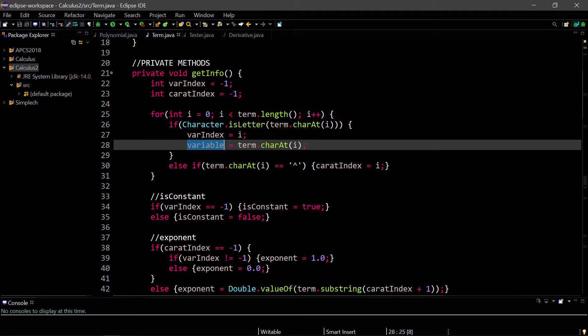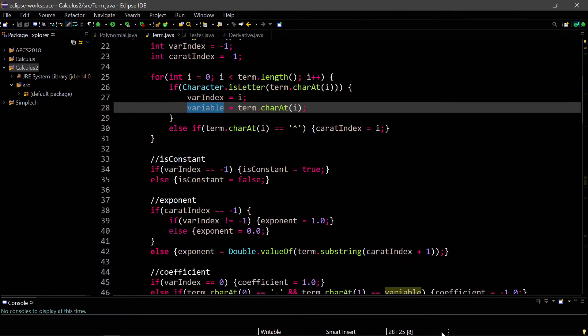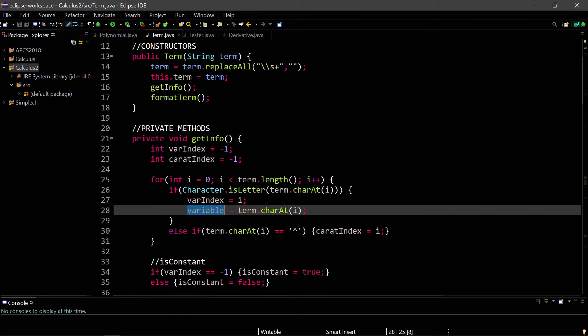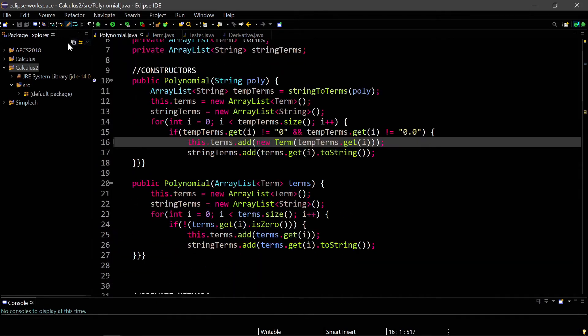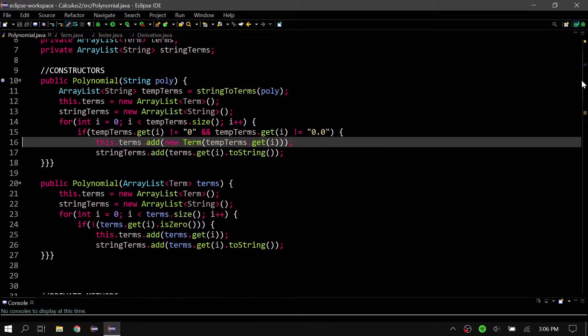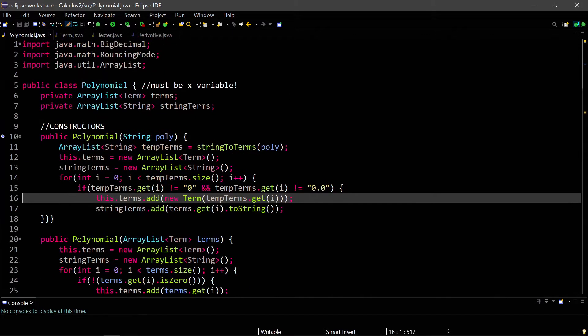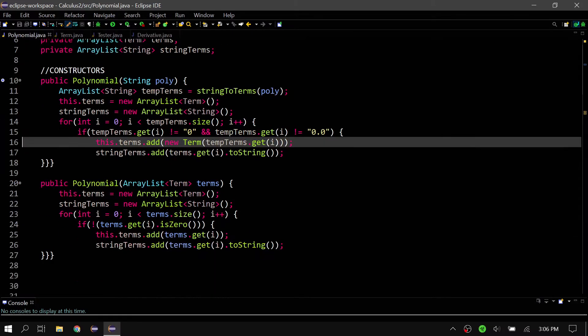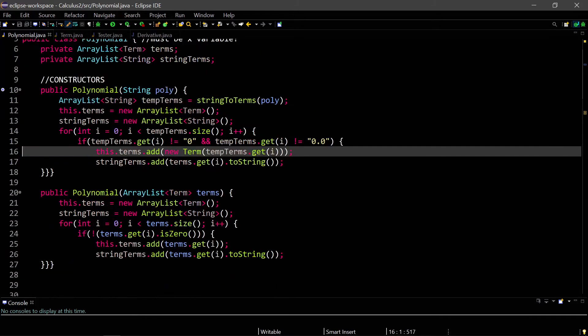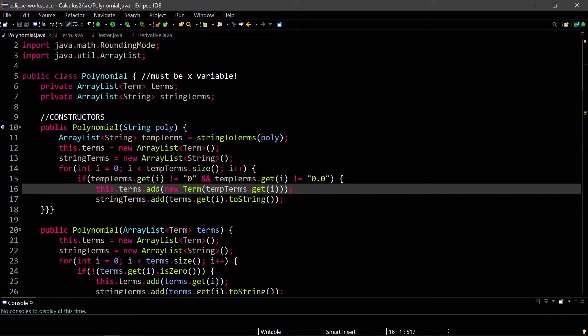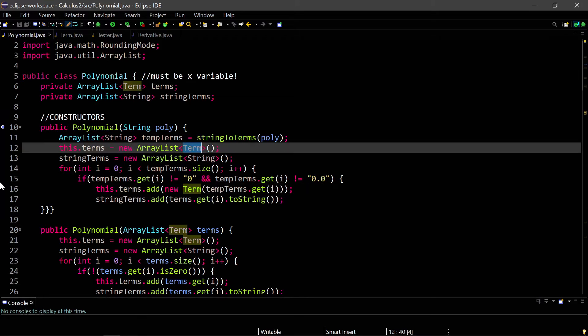The other thing is, now we can use this term class in other classes that we're going to do in the future, not only for the polynomial class. I basically just organized around the code, which is why I titled the video organization, because you can see here a polynomial class is much shorter now.